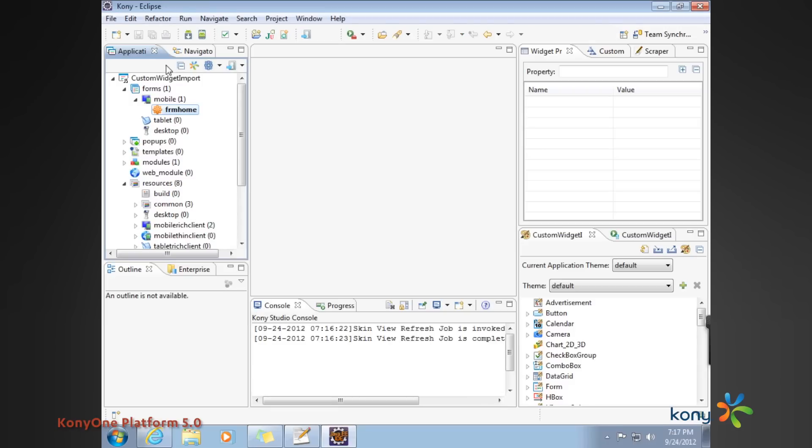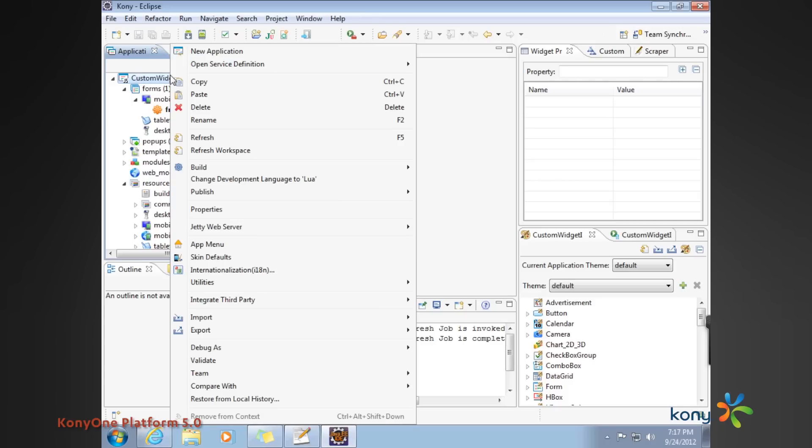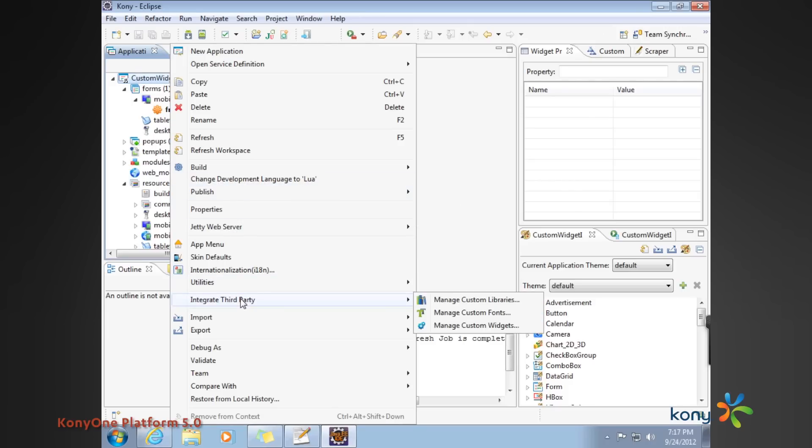Moving on, the next step in the process: What we have done till now is we have imported the Sencha library, which is a one-time exercise, and we have imported the wrapper that we wrote that encompasses the Sencha library. The next thing is for us to actually build the custom widget as part of our palette.